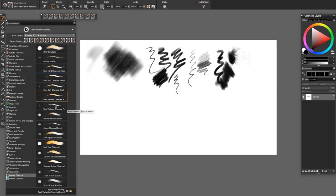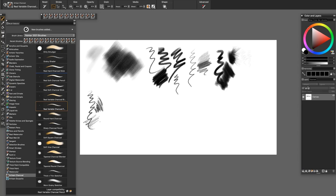Next, the Real Variable Charcoal Pencil is an expressive pencil. When we lay it on its side, we get a broader stroke. It's excellent for crosshatching too.